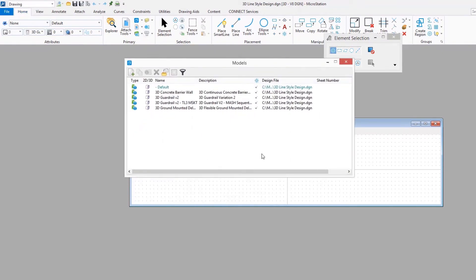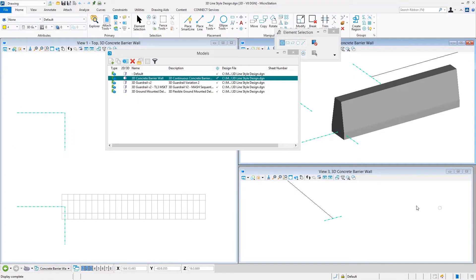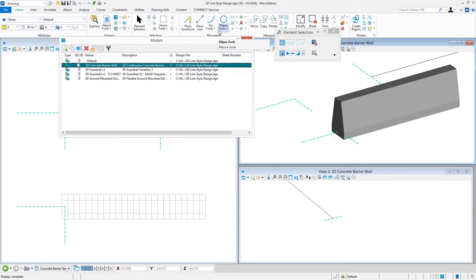To start with, we're going to make something to represent a concrete barrier wall — a slip form barrier. That might look something like what you see displayed in the view window; that's the net result we're looking for. We want to be able to place that with any type of geometry placement command: a line, a smart line, a B-spline curve, something like that.